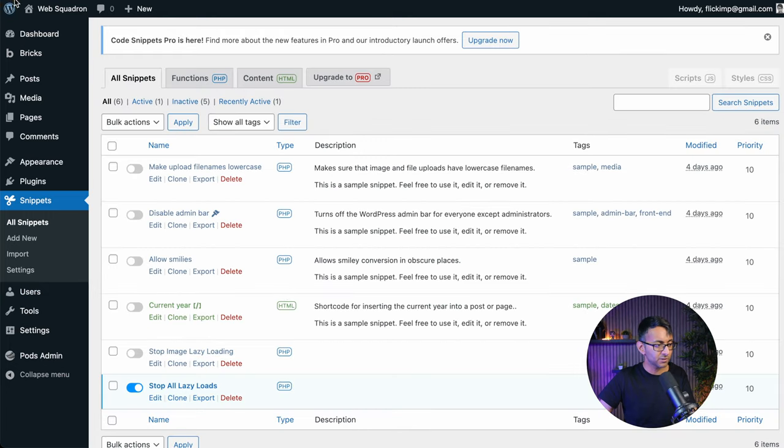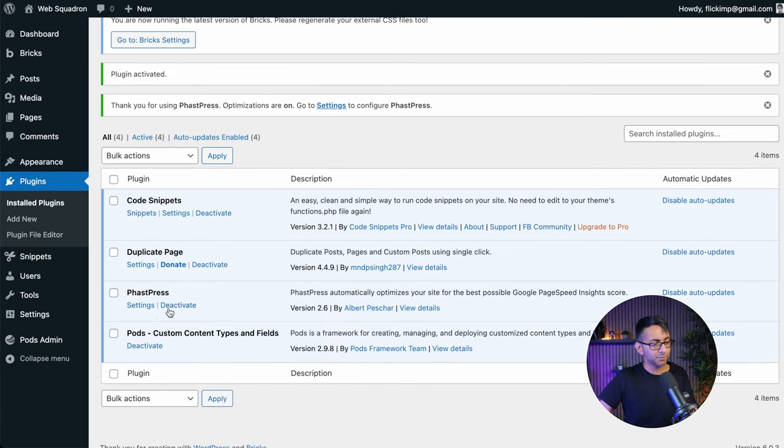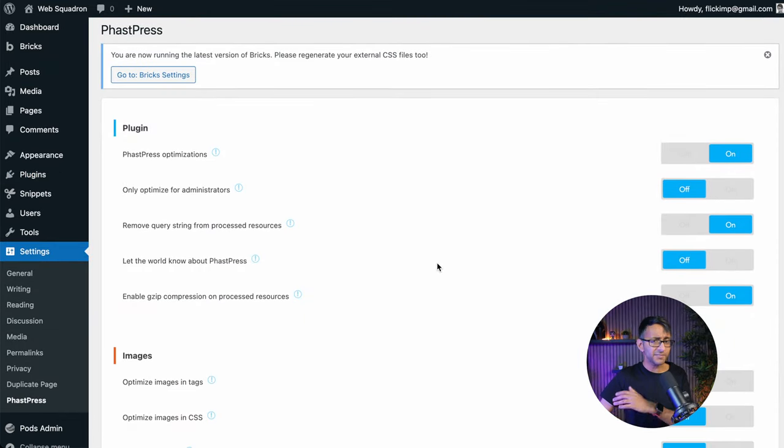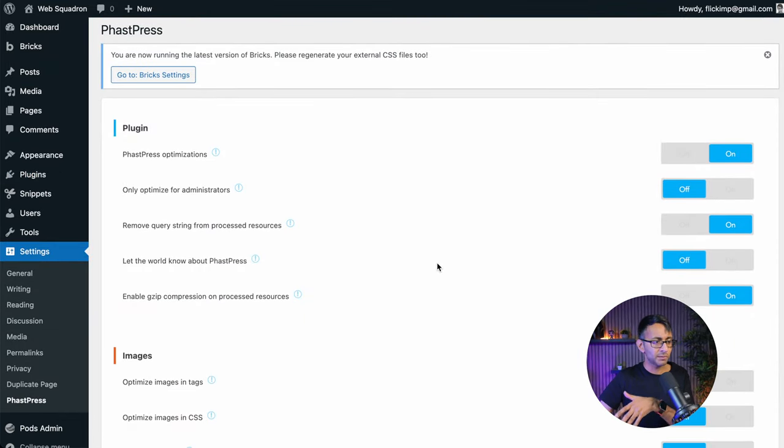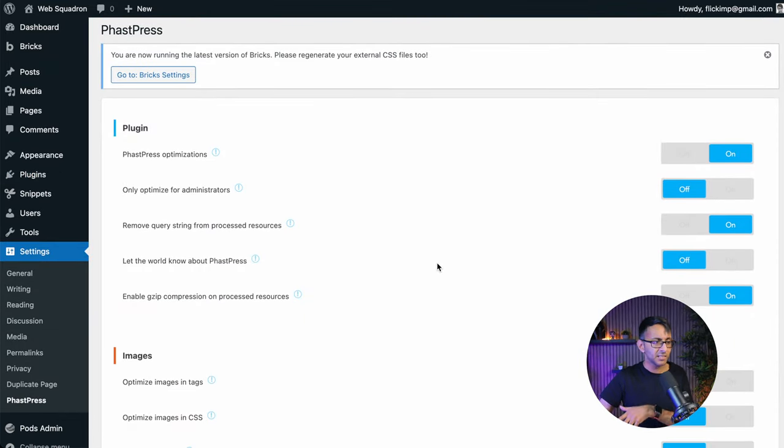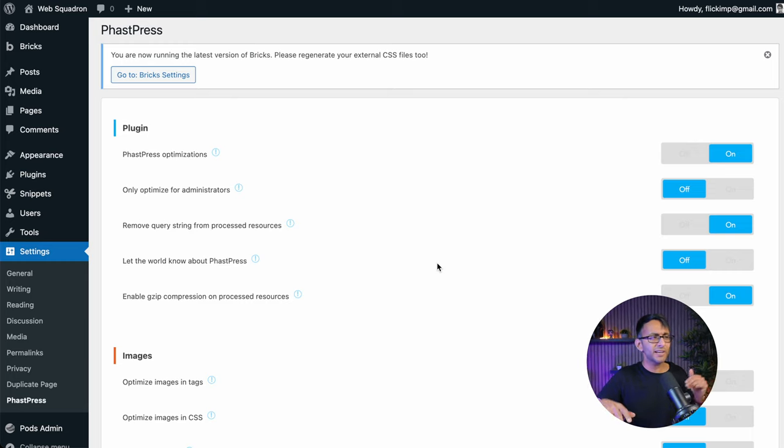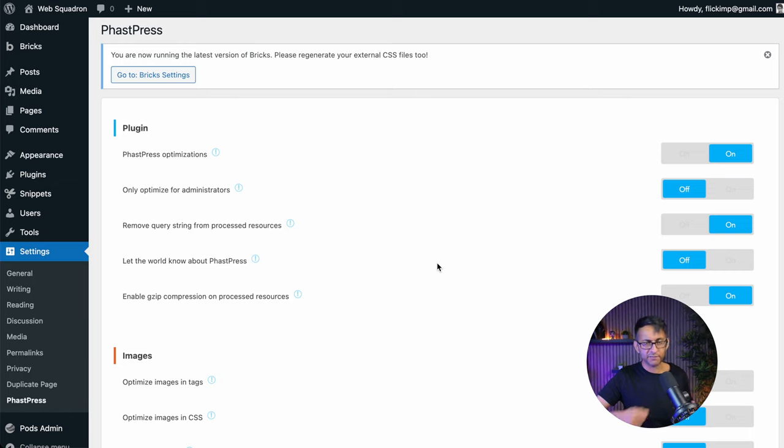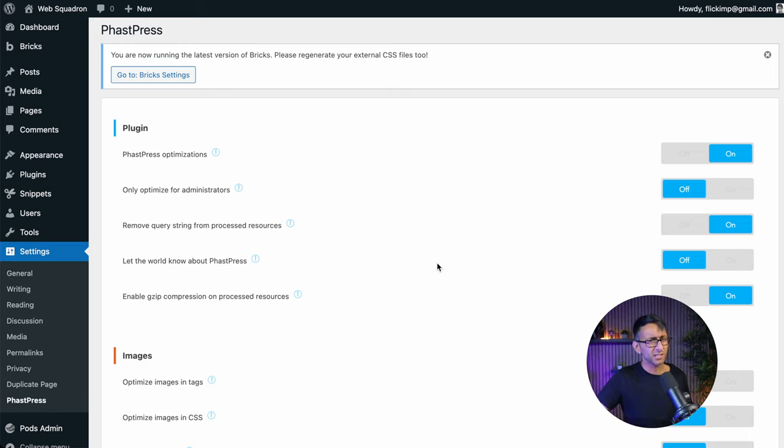The second thing we've got is FastPress. Now I'm going to go into settings for this. Now you don't have to imitate what I'm doing here because this is literally it. It's just one page of settings, not like other optimization plugins where you go through page after page after page and you start to question yourself over what you're doing.